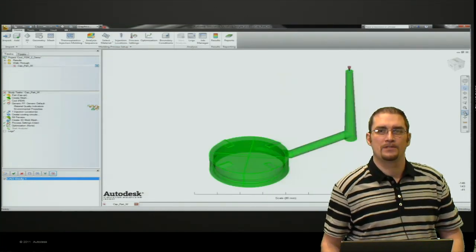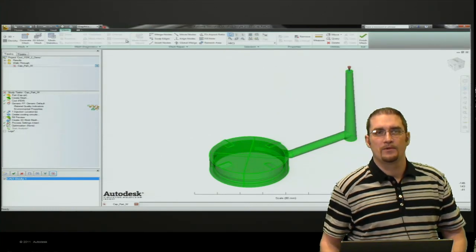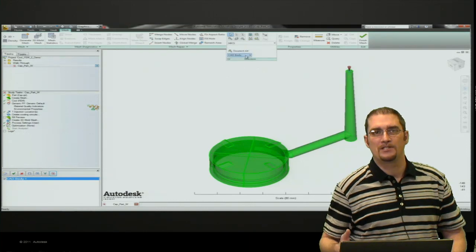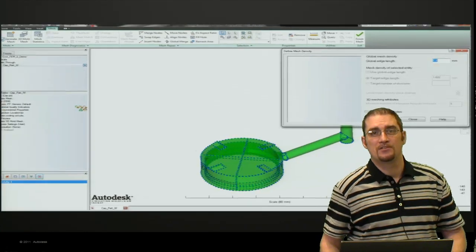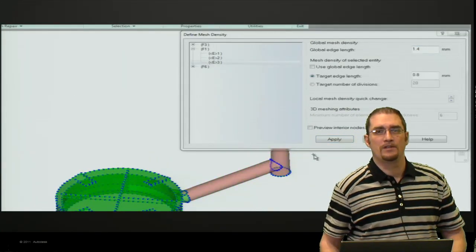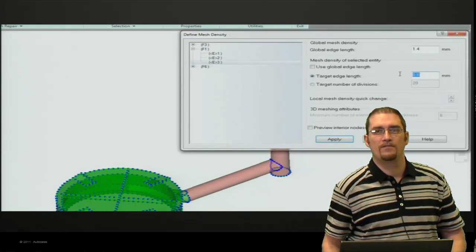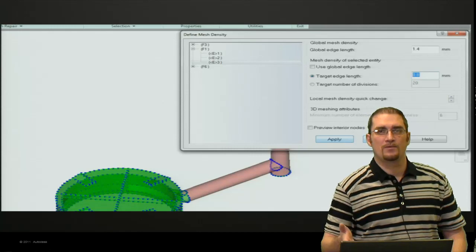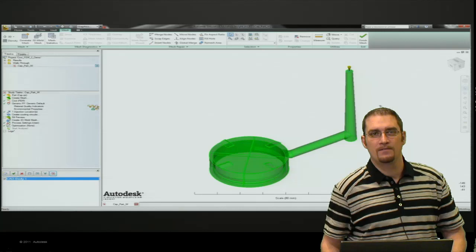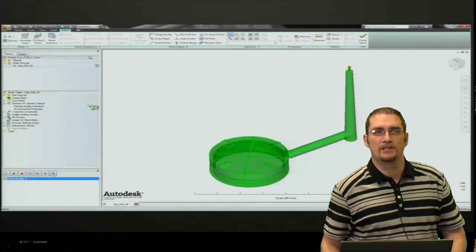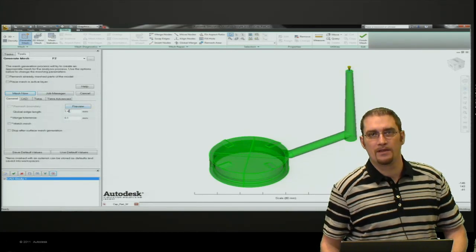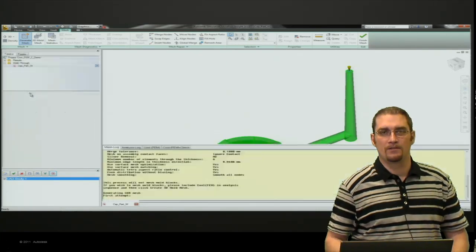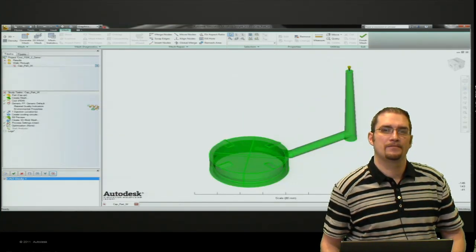We set our mesh up, and then the next thing we'll do is create or define local mesh densities. You'll want to make sure to change your surface selection type to CAD surface, not CAD body. At this point, you can select your entities that you want to assign your mesh density to. For this, we're going to do 0.8 millimeters on our sprue feed system and gate. The rest of the part is going to be meshed with a global edge length of 1.4 millimeters because I'd like a little more refinement in my feed system.